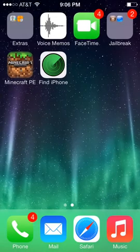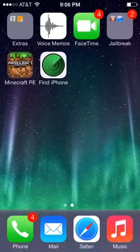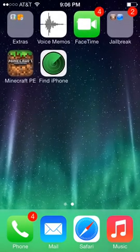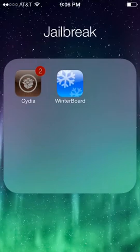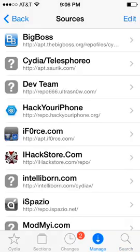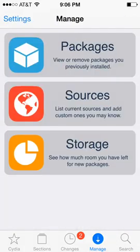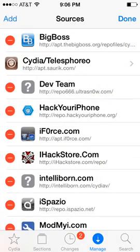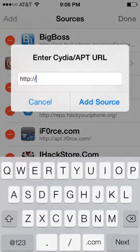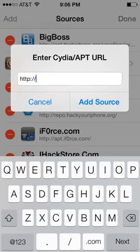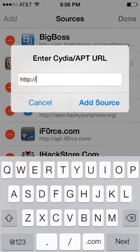If you don't know how to add sources, all you gotta do is go into your Cydia, then you go to manage, you click on sources, you click edit, you click add, and then you type in the source. That's all you have to do.